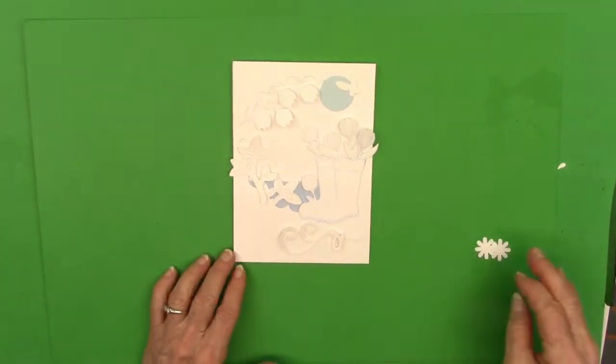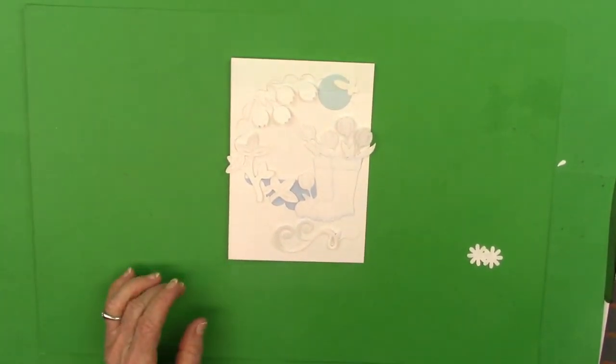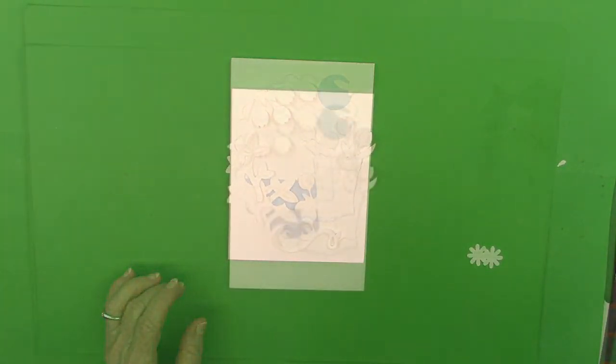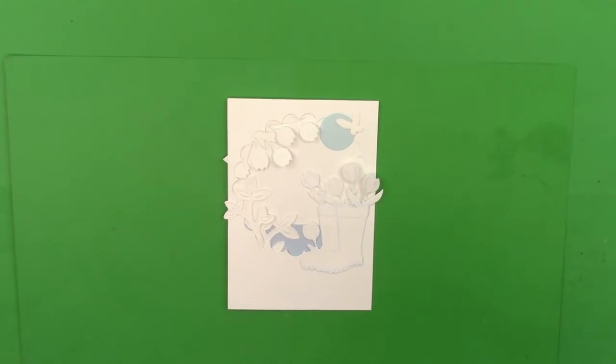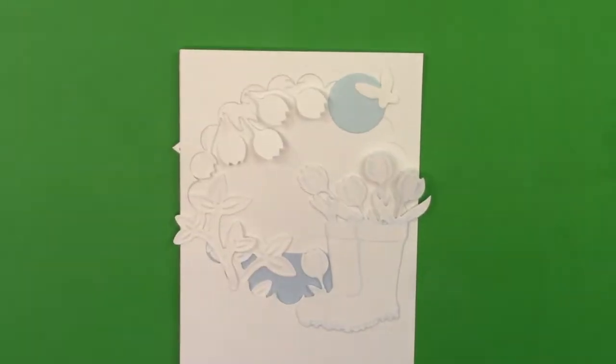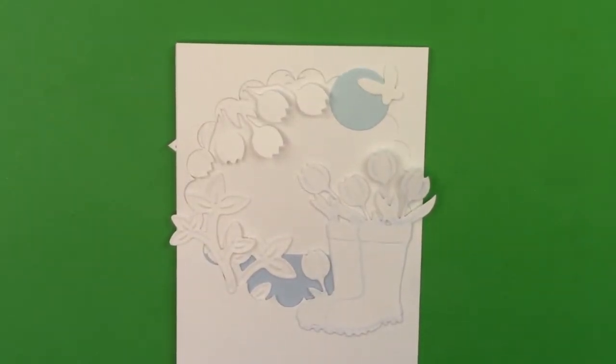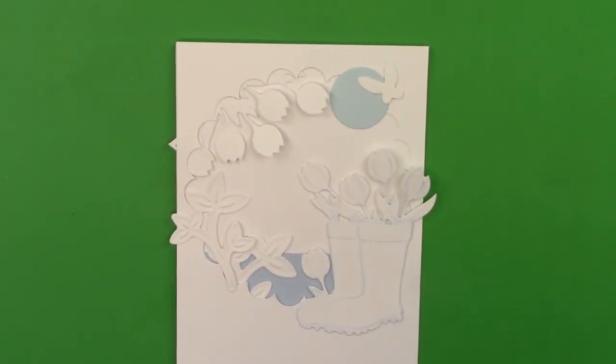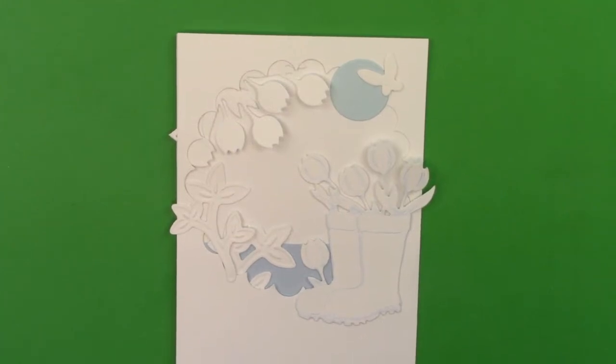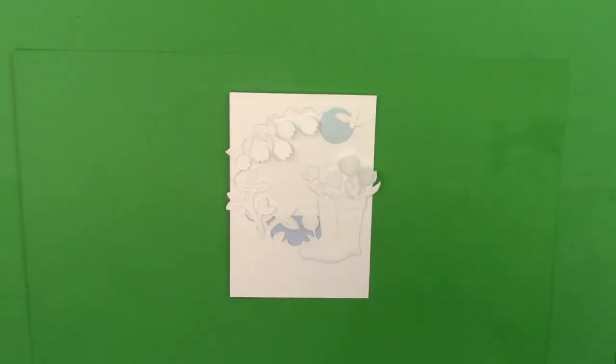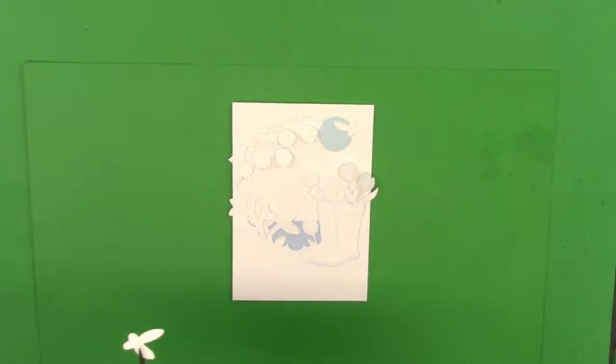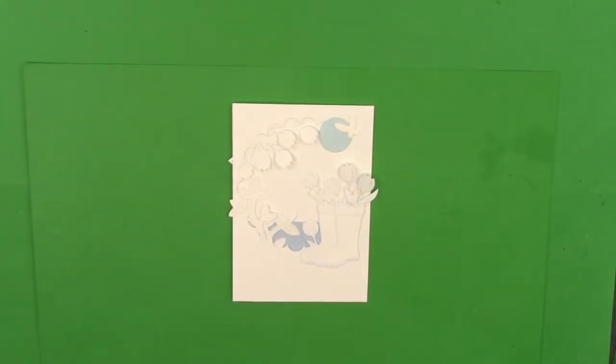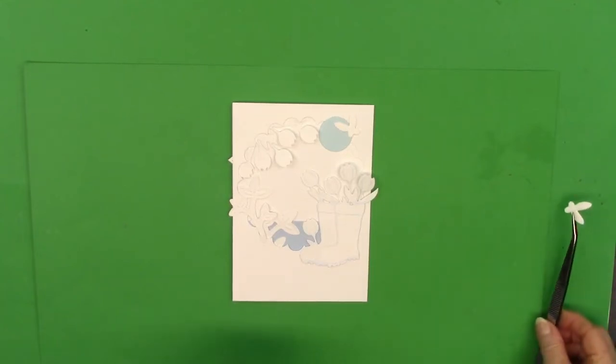I wanted to keep it clean and simple. I'm going to put the sentiment on the inside of the card. I just want this to be very quiet and calm.